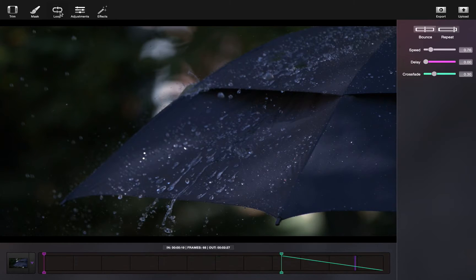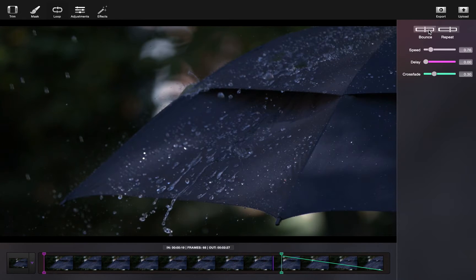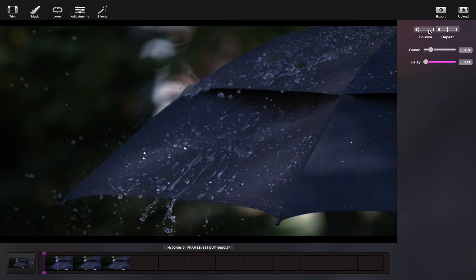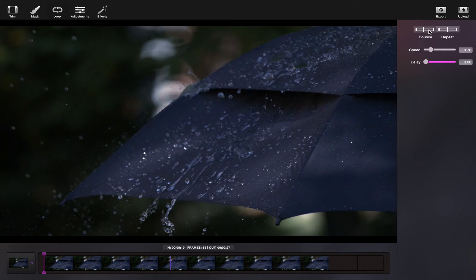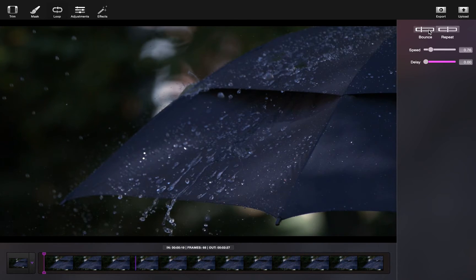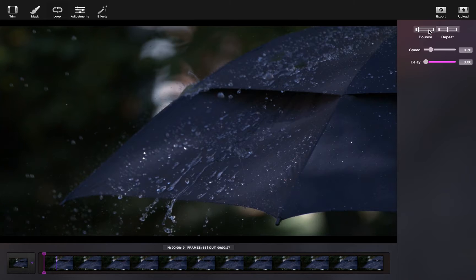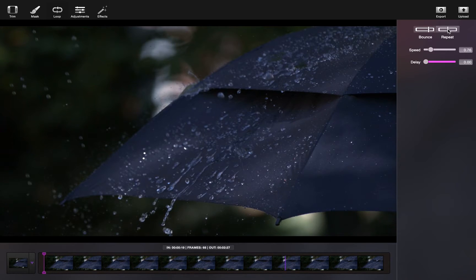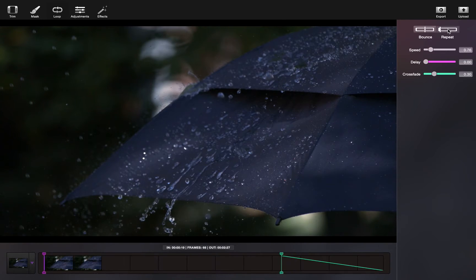Once you've finished masking your image, you can go in and adjust the loop. Choose between a bounce or repeat. For this Cinemagraph, I'm going to choose repeat, as you can see the bounce will bring the Cinemagraph from one end to the other, which looks pretty unnatural with rain.